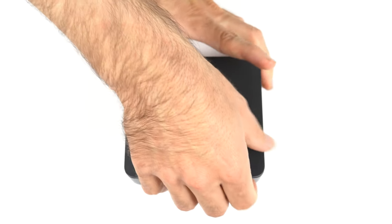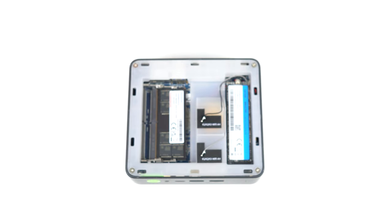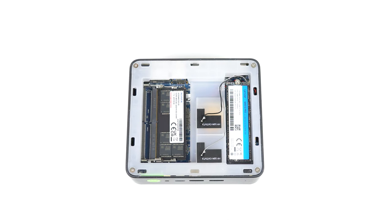Opening it is surprisingly nice and easy. No need to screw it for once, just pop off the top lid and you'll have access to the memory and storage.